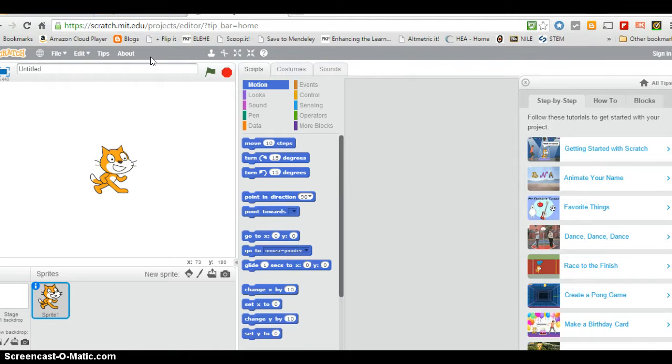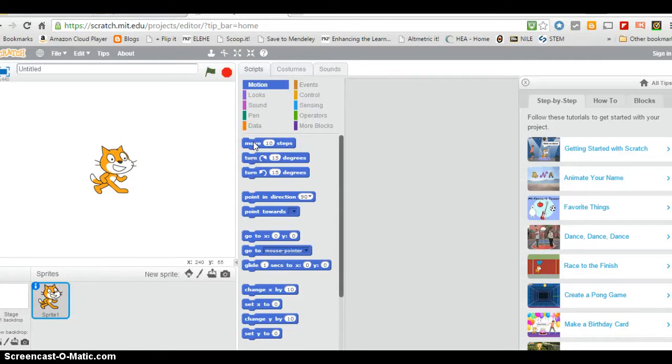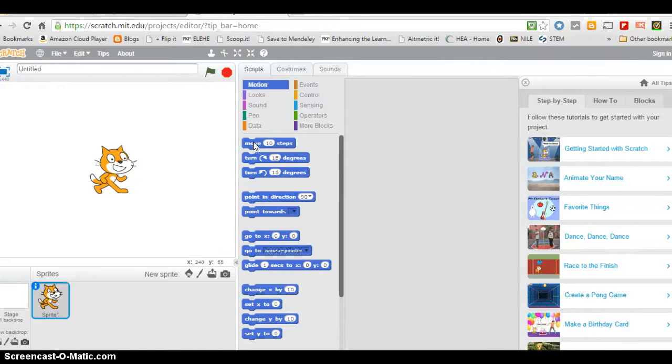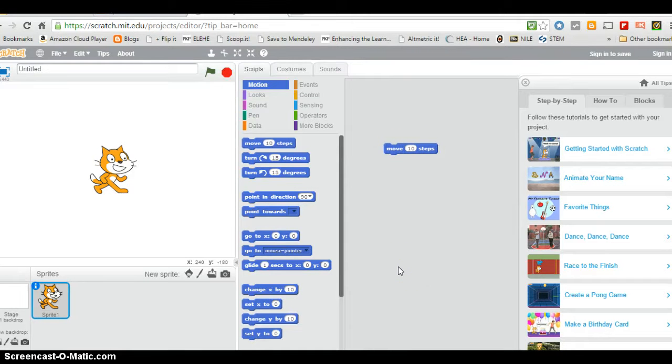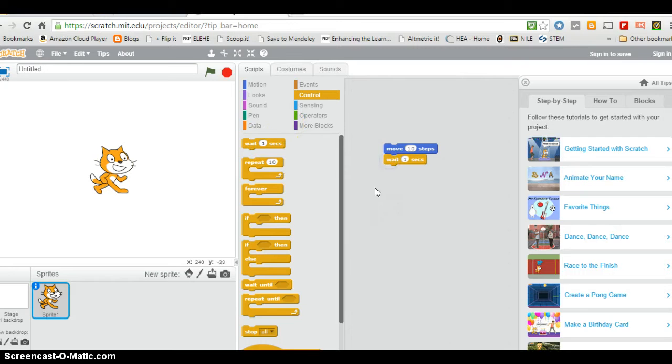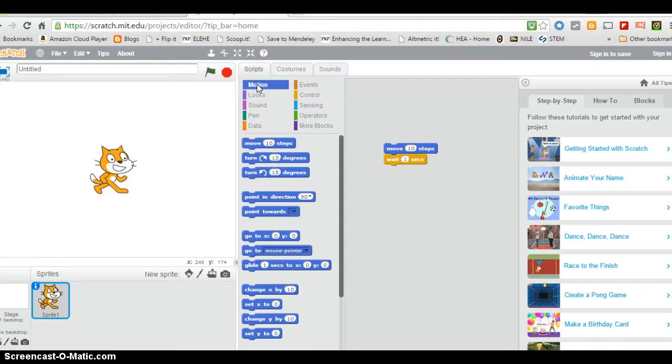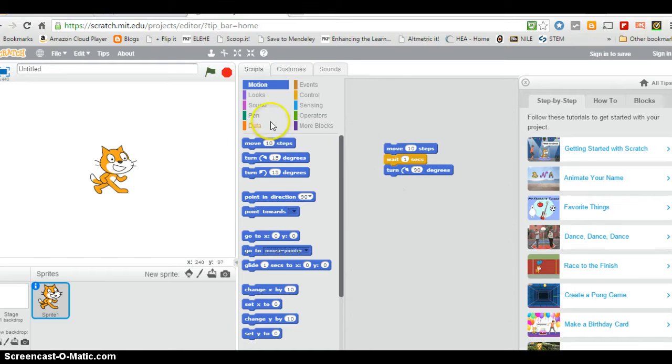We'll start with the sequence. I want the cat to move forward for ten steps and pause for a second, then turn right 90 degrees. To do that, I just say move ten steps, then go to control and wait one second, go back to motion and turn right 90 degrees. I just changed that to 90, and then I'm going to make it pause for a second.